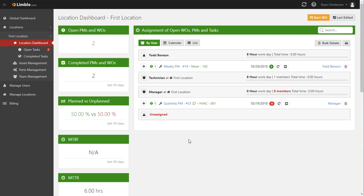Hi guys, today we're going to go over managing work in Limbo. To get started, first go to your location, then location dashboard, and you'll see this screen here.